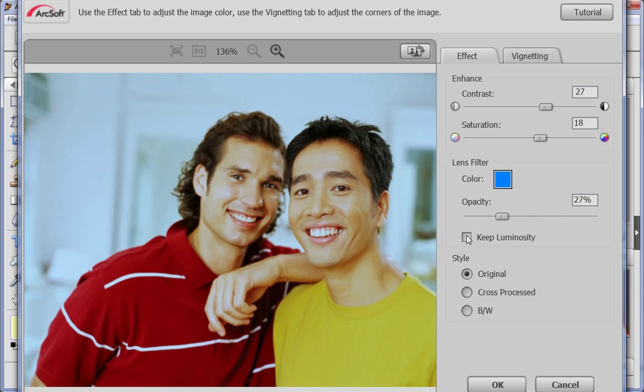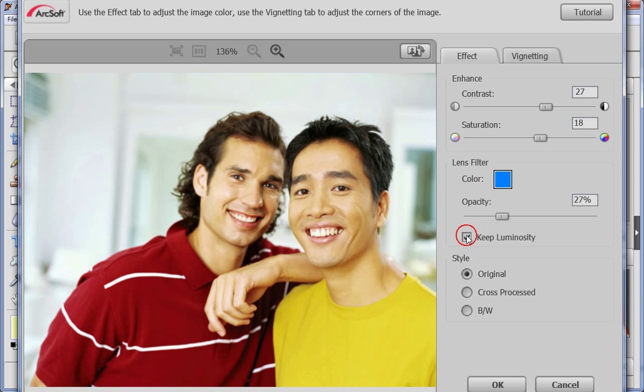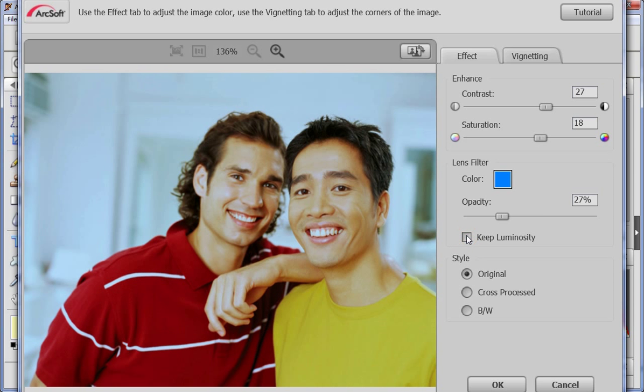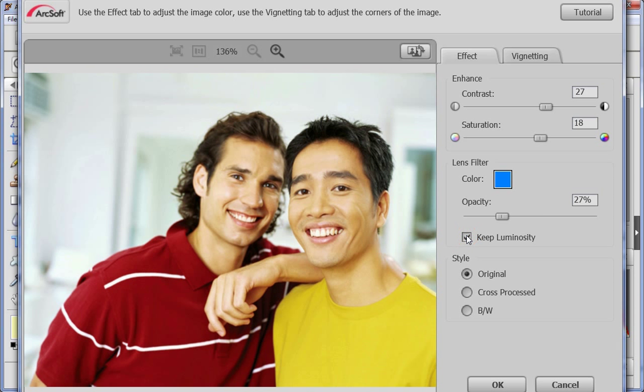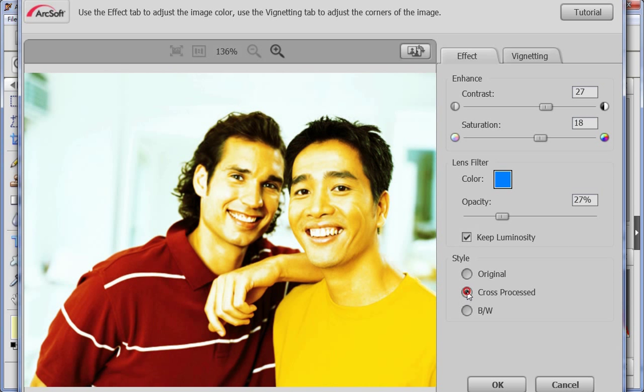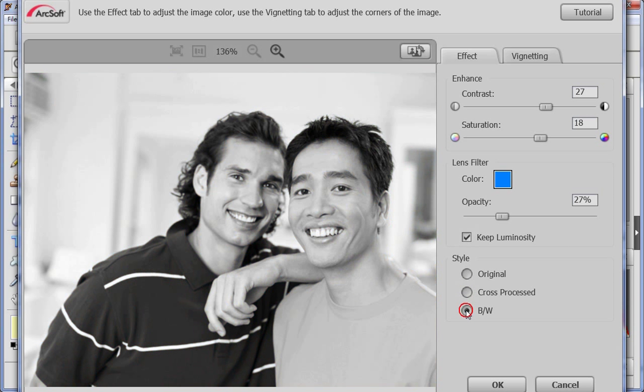Check the keep luminosity checkbox to keep the brightness of the original picture. Then, select one of the styles that you want.